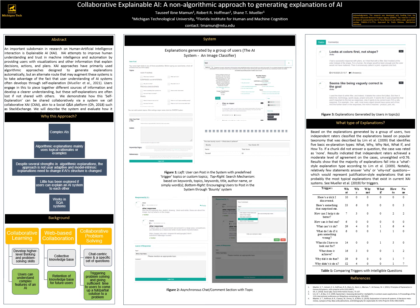Hello everyone, I am Tawshib and I am working with my advisor Dr. Shane Muller in the explainable AI domain. In this poster presentation I will put forward a novel way of explaining AI systems among a group of users.